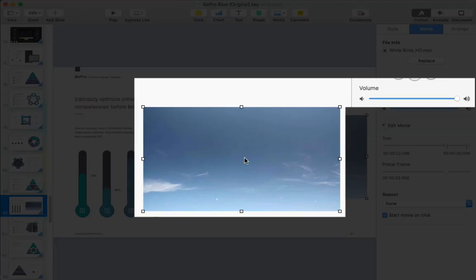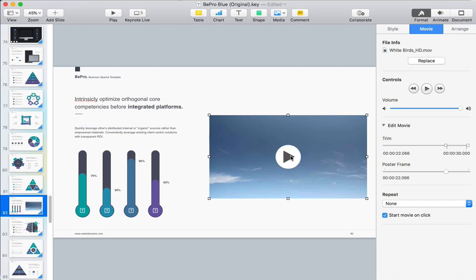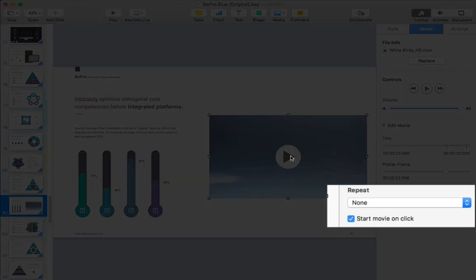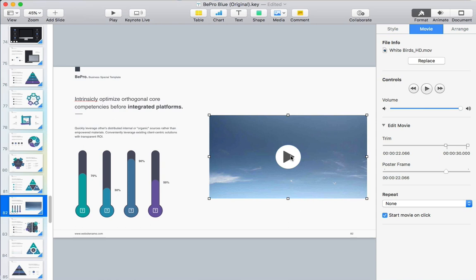Of course there are also volume sliders if you want to adjust or mute the audio level. Finally, untick this option if you want the video to auto play when you switch to the slide with the clip on it. These options are really handy to control the way the video plays.